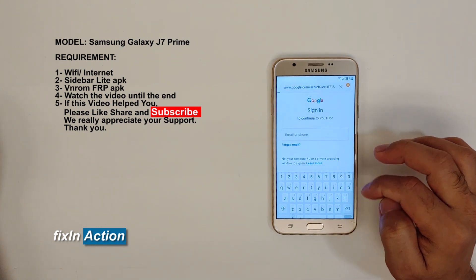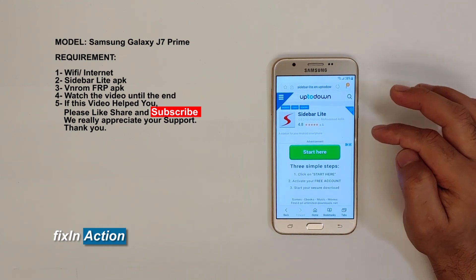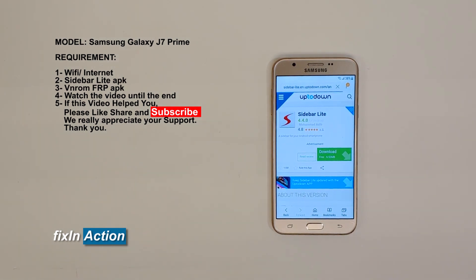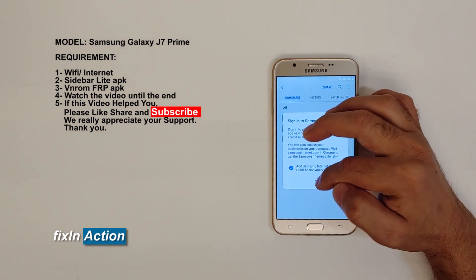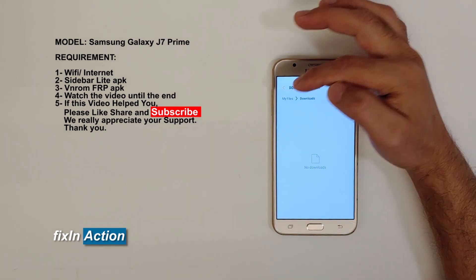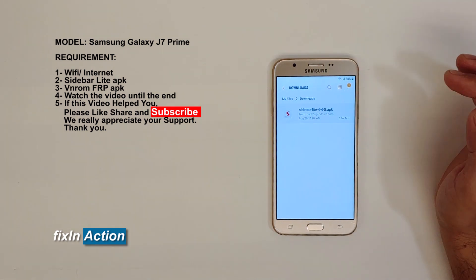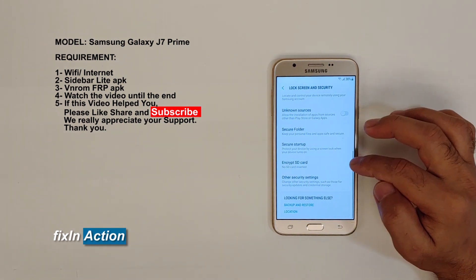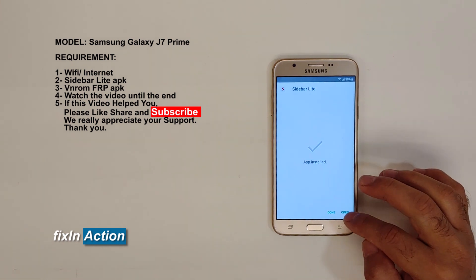Type 'sidebar apk' — we will be downloading this file. Download from the first website. Click on Bookmarks, click on History, click on Download History. Here you'll see My Files — click on that. Click on Downloads, you'll see the file has been downloaded. Click on it, select this package installer. Go to Settings, turn on Unknown Sources, click OK, then install.